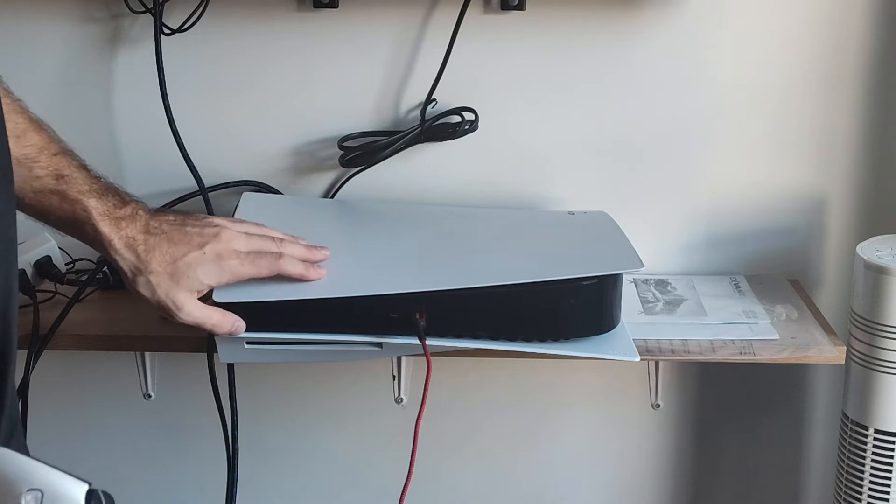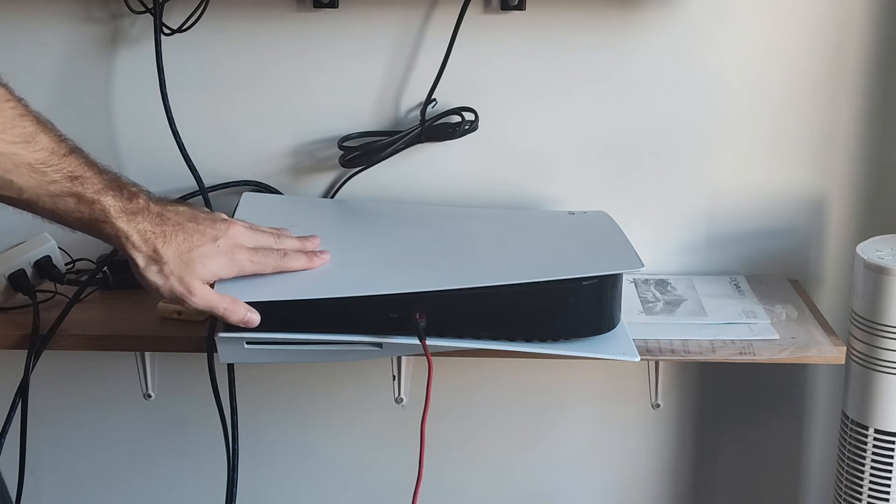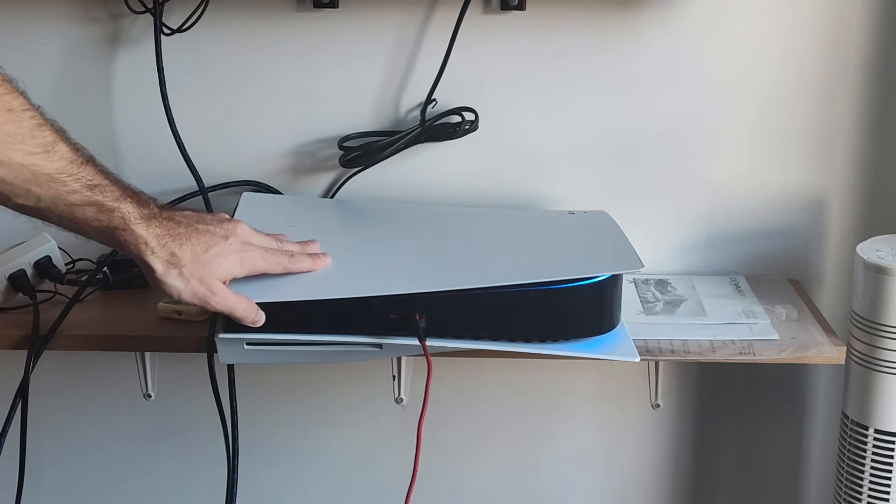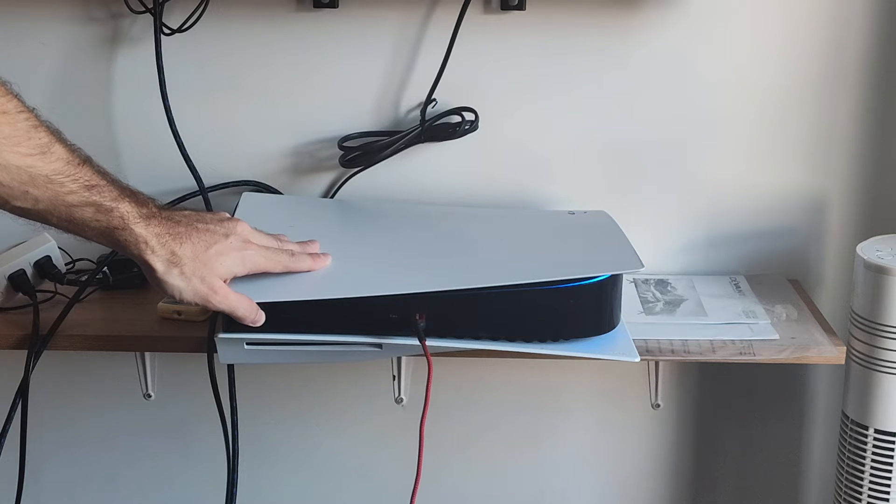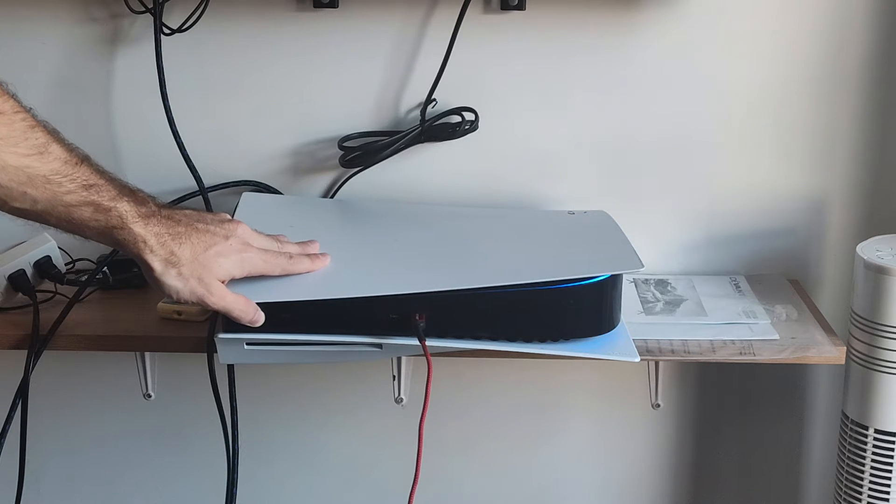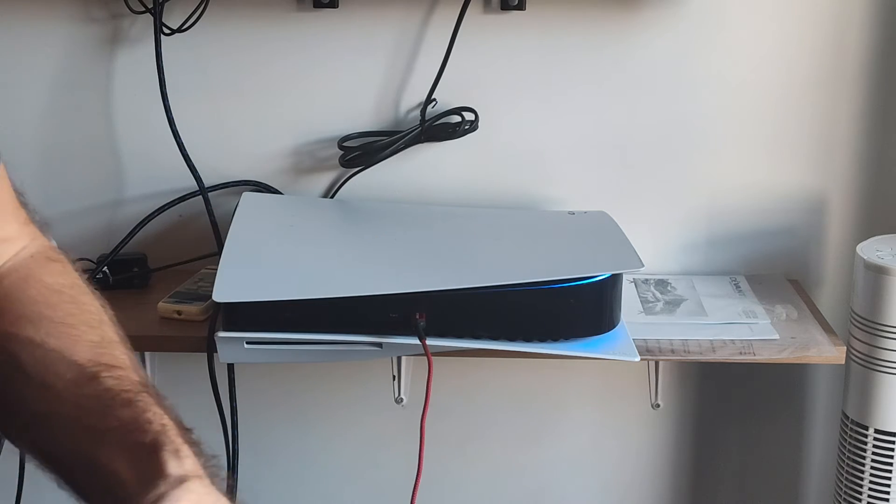When the PlayStation is completely turned off, hold down the power button. You will hear one beep and then another beep maybe five or six seconds later. Then you will be launched into the safe mode menu.